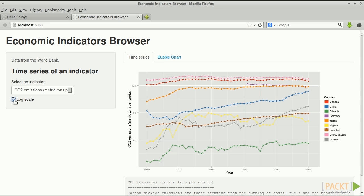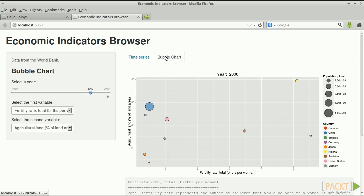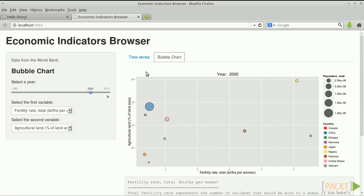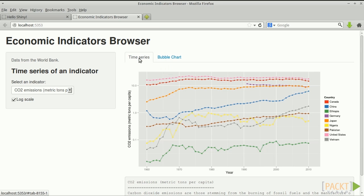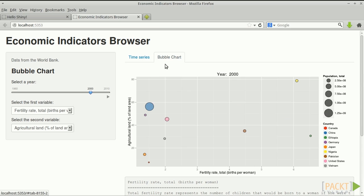The second tab contains a bubble chart which shows three indicators at once, on the X axis, on the Y axis, and by the size of the bubble. Each tab has different controls, a drop-down menu and a checkbox for the time series, and two drop-down menus and a slider for the bubble chart.